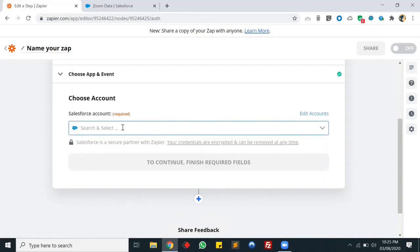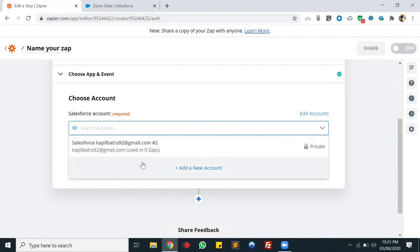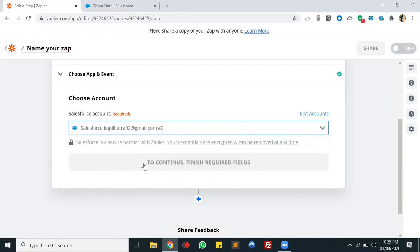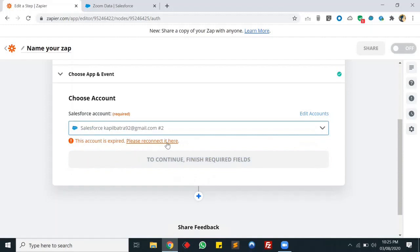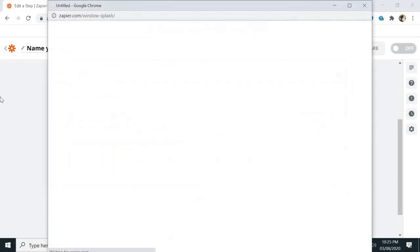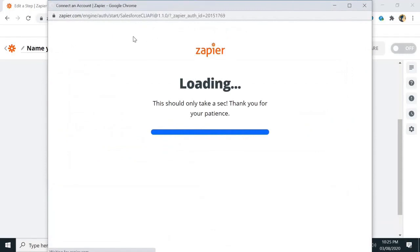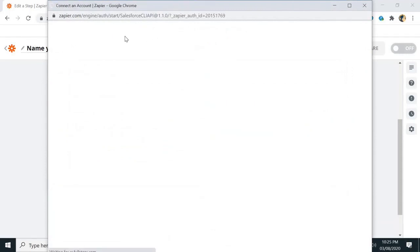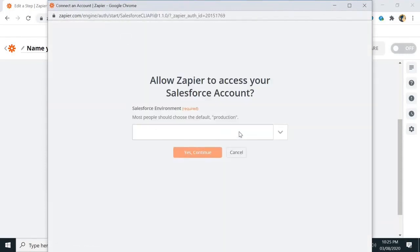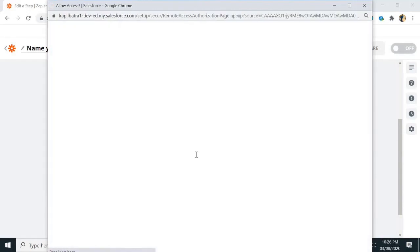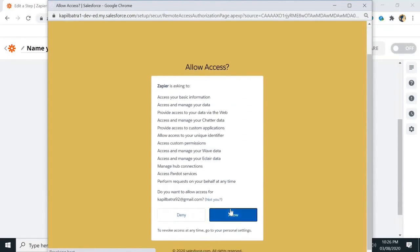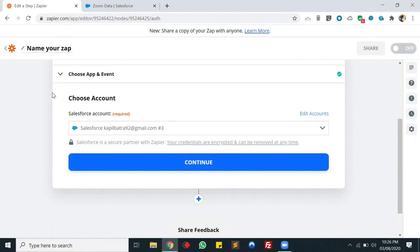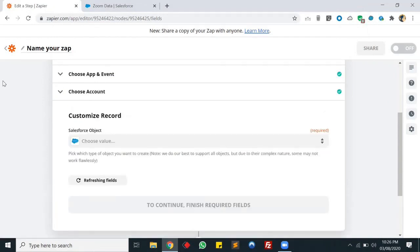Let's click Continue. We need to connect a Salesforce account - my old account appears to be expired, so we have to reconnect it. We'll be connecting the production environment. My account is connected again with Zapier. Let's click Continue.